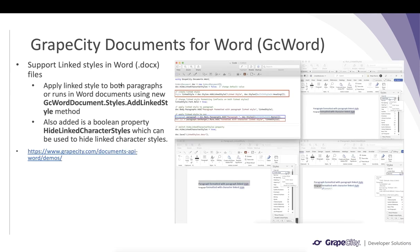Also added is the ability to add link styles in Word files programmatically. GC Word introduces the AddLinkStyle method, which helps you add a link style and use it on a paragraph or a run — basically a part of the paragraph. There is also an additional boolean property, HideLinkedCharacterStyles, which can be used to hide linked character styles for a specific part of the paragraph.